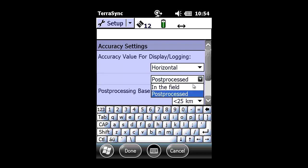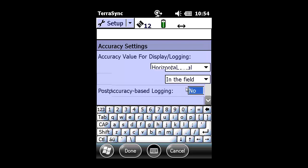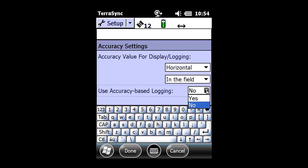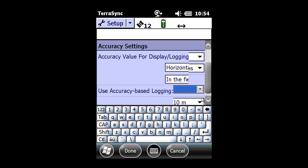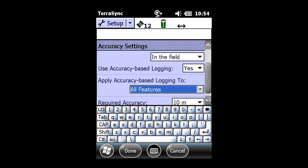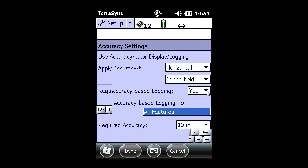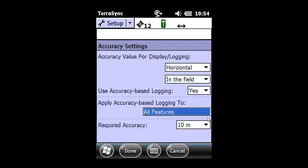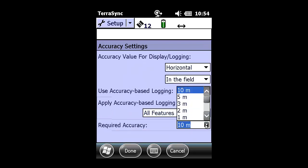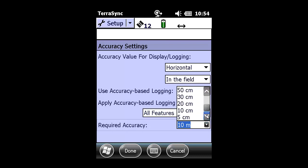Since we are going to be running real-time, we're not concerned with post-process accuracies, but in the field, real-time accuracies. The next adjustment we'll make is under User Accuracy Based Logging. By changing this to Yes, you can specify the required accuracy to be met, and if these accuracies are not met real-time, your feature will not be able to be stored.